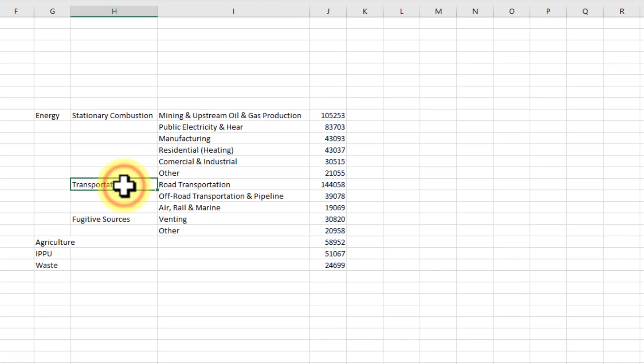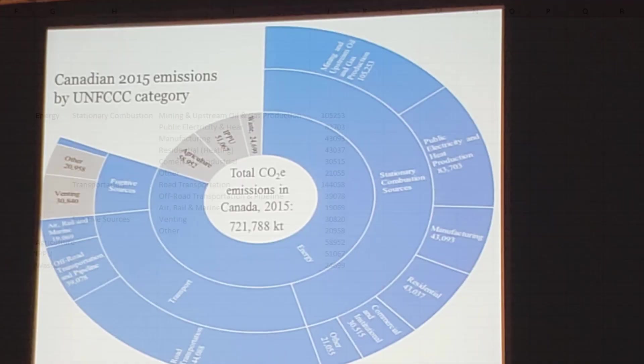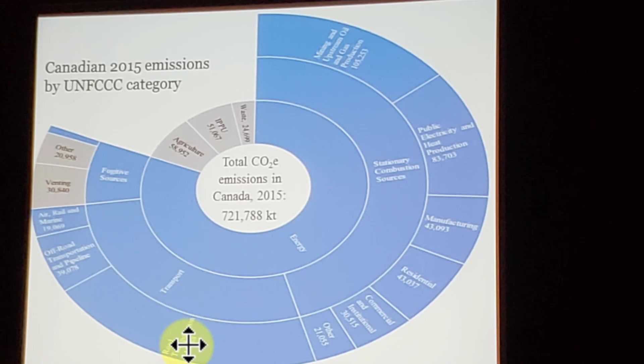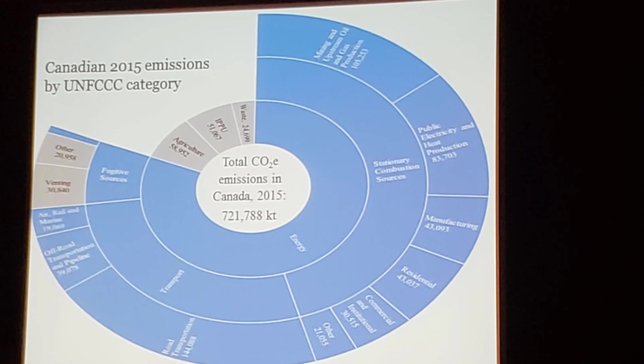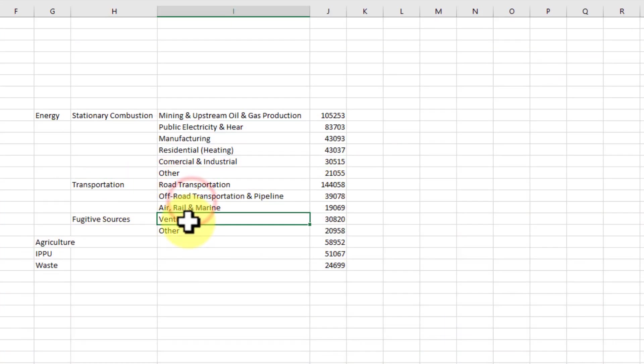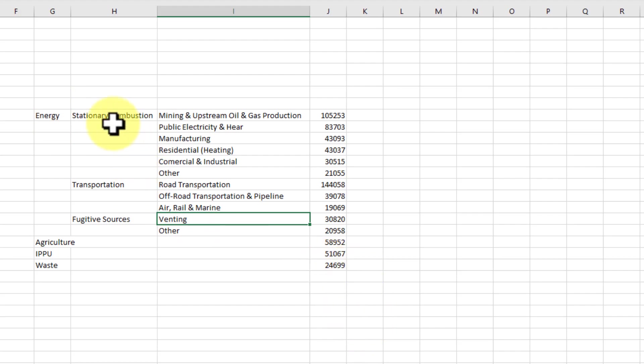And the next segment of the pie is transportation. So you can see, or transport. And there are three things here: road, off-road, and air, rail, marine. And I've done road, off-road, air, rail, marine. And you can see it's just broken down in the same structure.